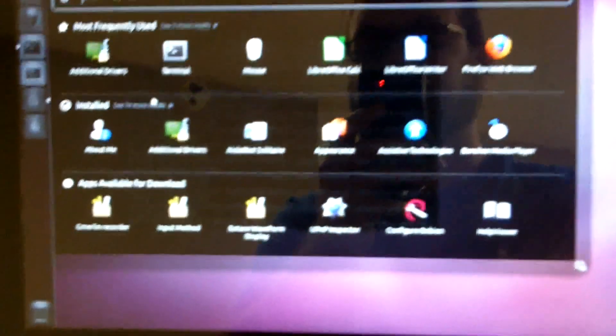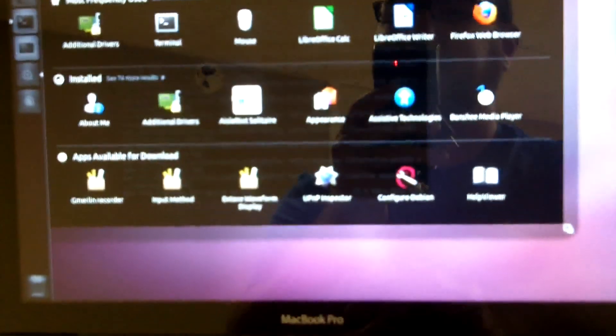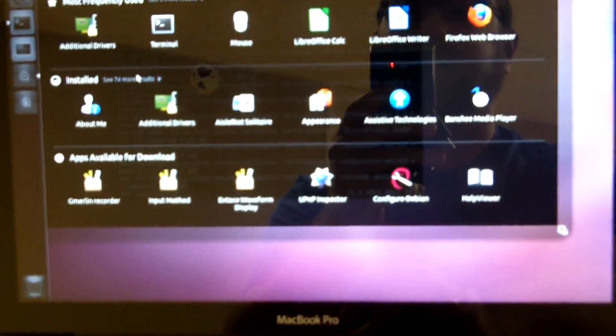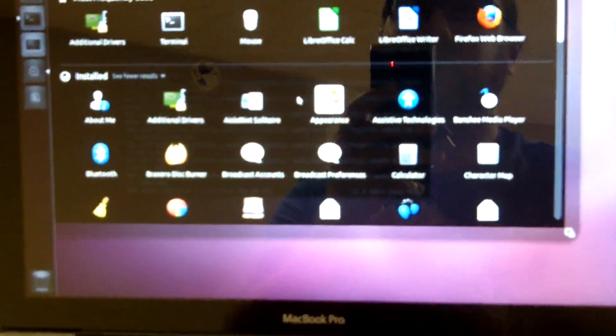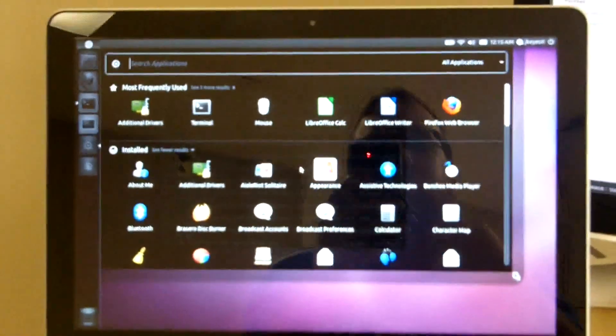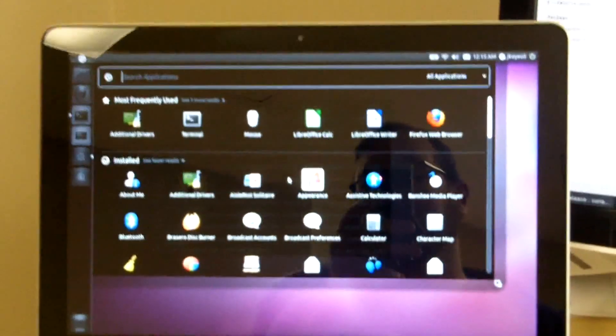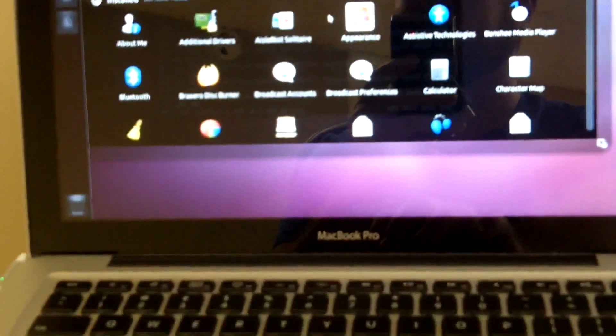I do still of course have the Mac OS running on here as well, but I do intend to spend as much time as possible in Ubuntu and just have that Mac OS available for if I need it for some reason or another. If I want to use Mac software, it's now an option, it's now available.